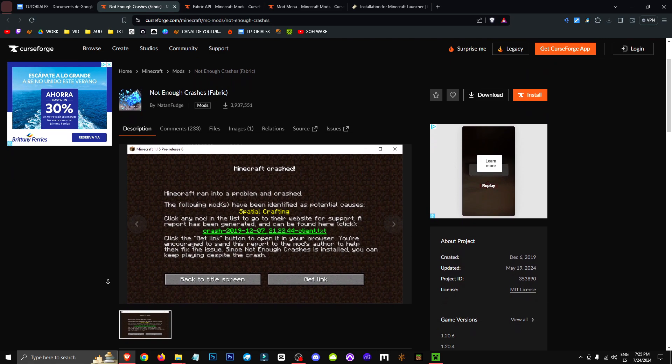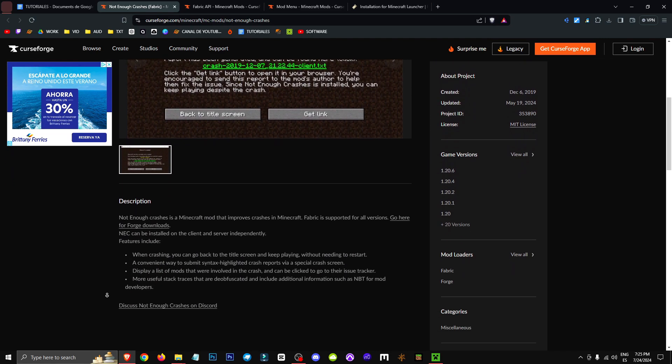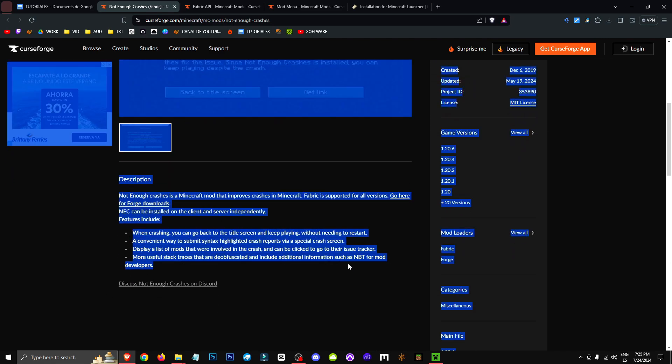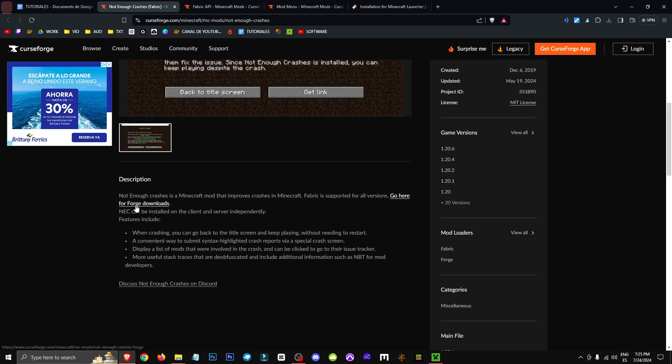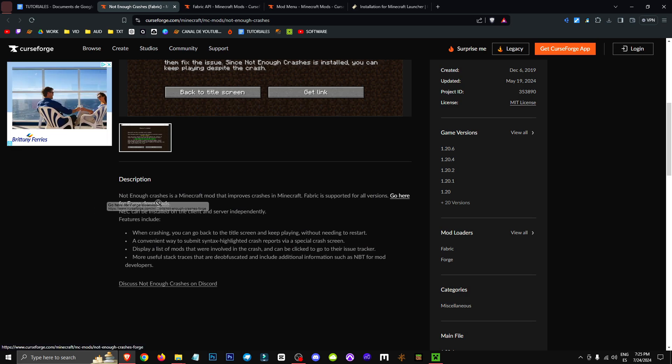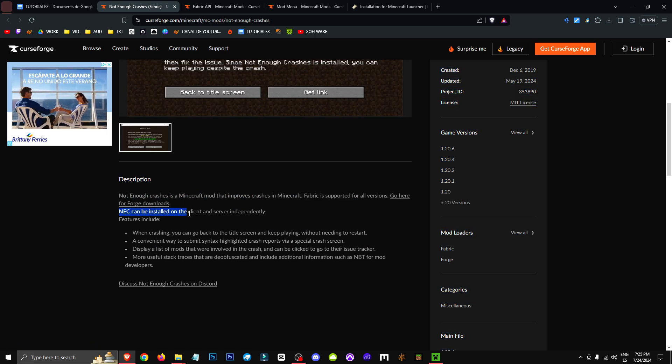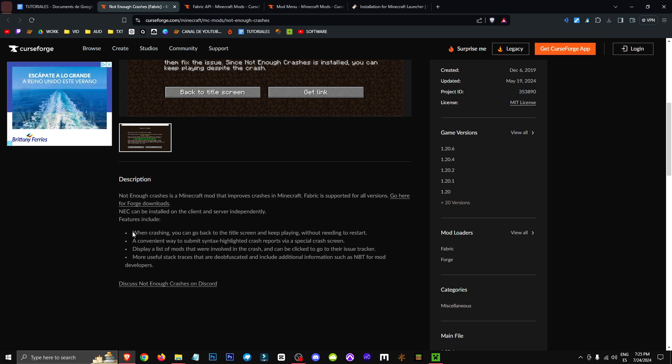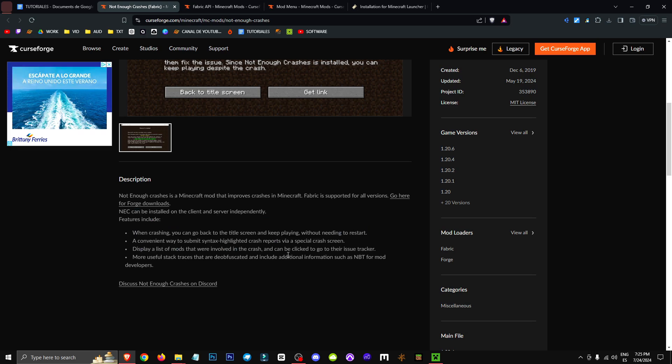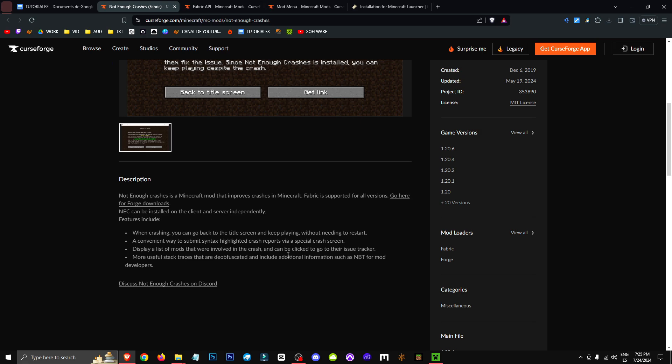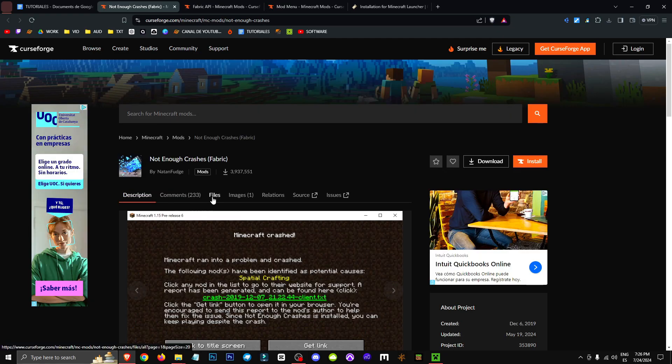So, basically what this mod does is allow us to do what it says here in the description. As you can see, we have the link for Forge here. That's what we want, the Forge software essentially. It allows us to return to the title screen when the game crashes and continue playing without needing to restart or use other workarounds.